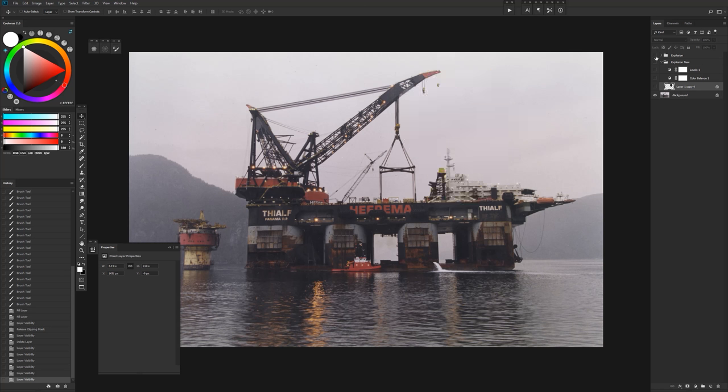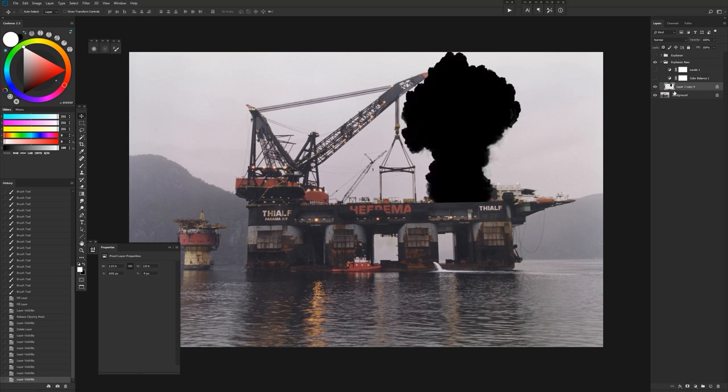So I have a new layer down here, and initially what I did is created a sort of silhouette with a smoke brush that I have, just to get a good shape for whatever explosion I want.